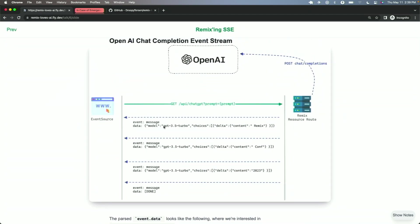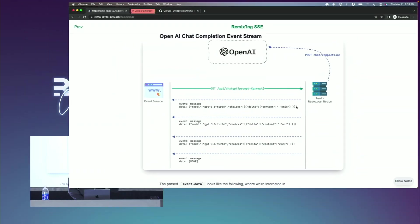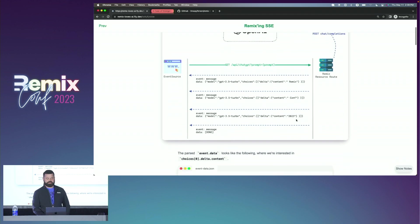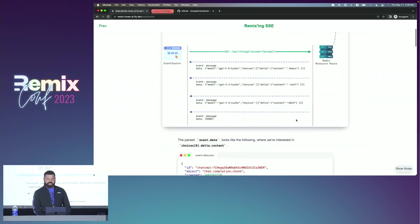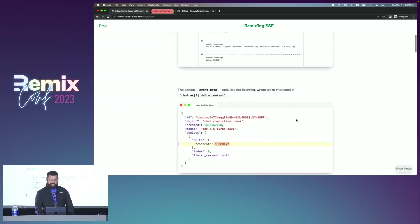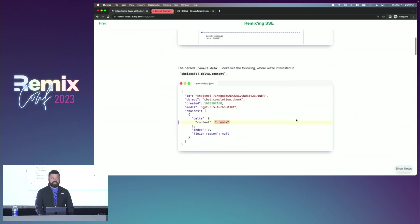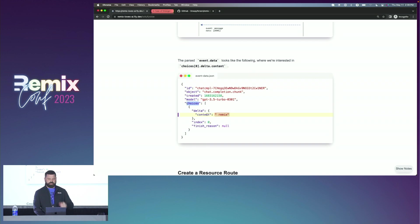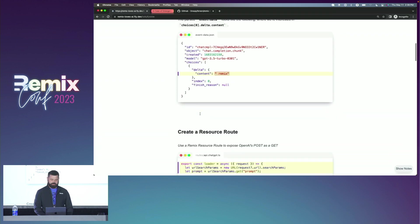So kind of the pattern here would be on our form component, we'll set up an event source. We'll point that at a Remix resource route, who will then proxy everything to OpenAI. And OpenAI will start streaming those events to us. Each event is going to have an event.data, which is going to be a JSON string. And then in that JSON string, for each new word of the response, we're going to get this JSON string. And we're interested in the choices.delta.content.